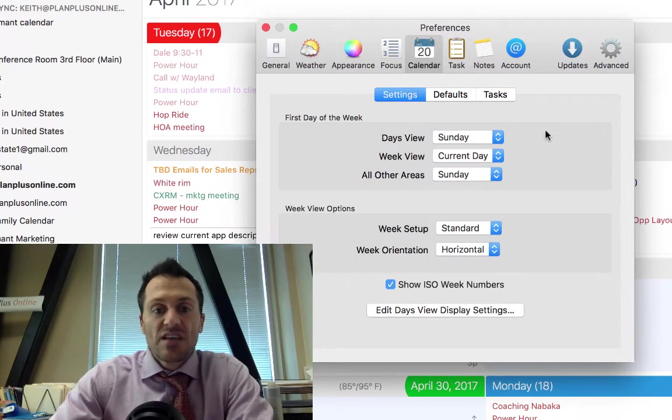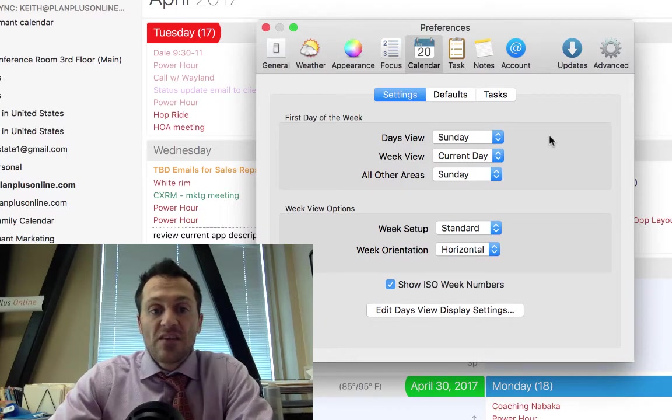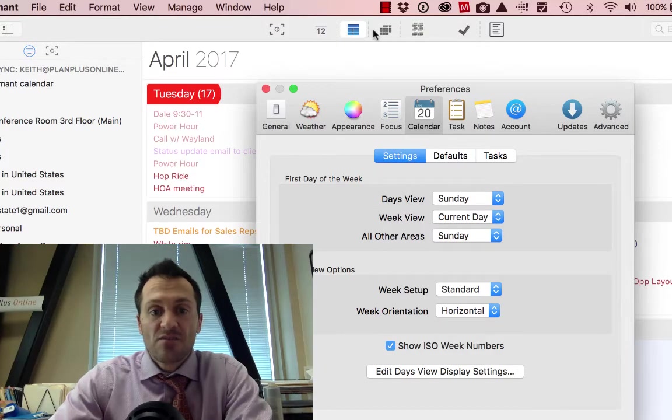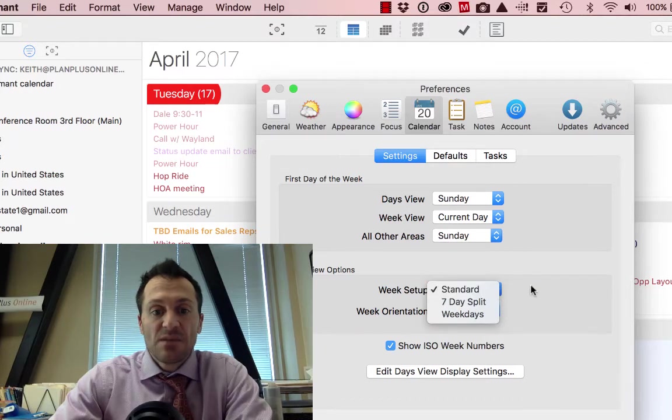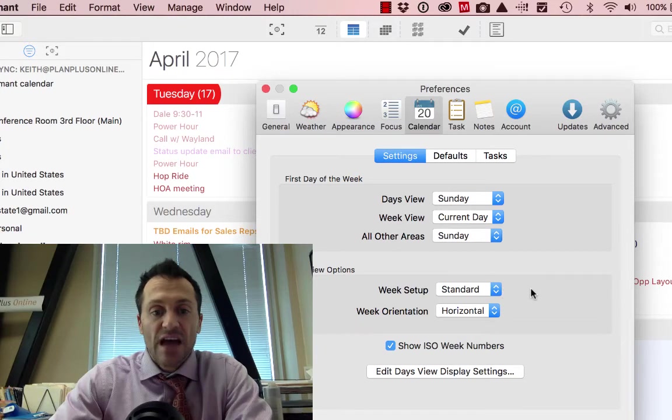A few other settings related to your calendar: the first day of the week, and this applies to each of the different views that we have, so across the top these are related to the different views, and then whether you want a standard, a seven-day split, or a weekday. If you want to see the differences, just try some of those out and go take a look at your calendar.